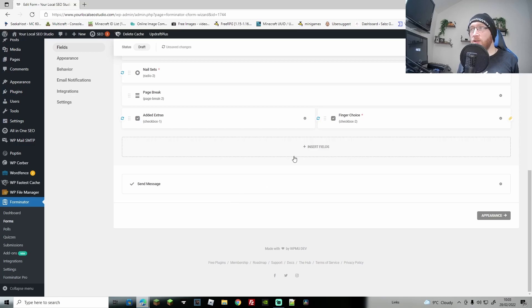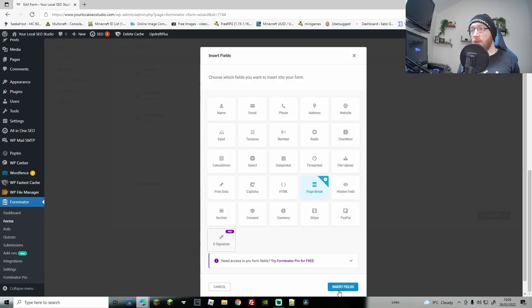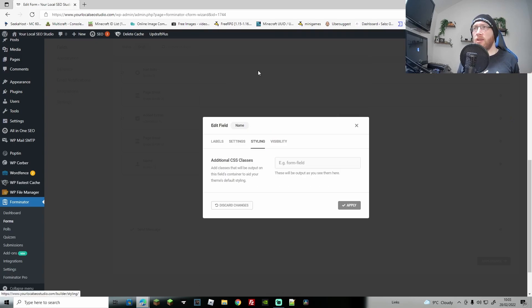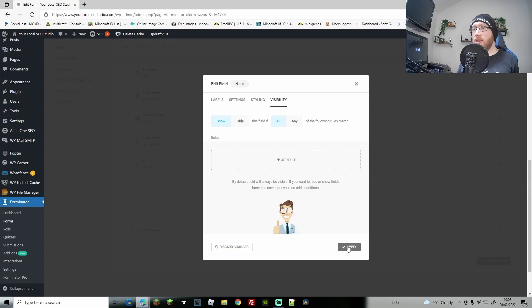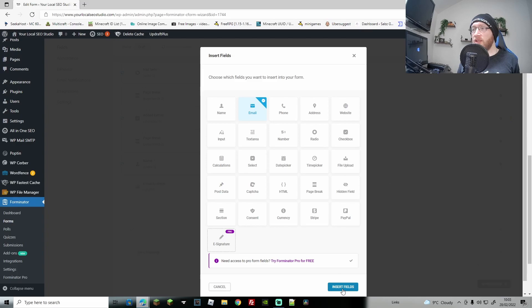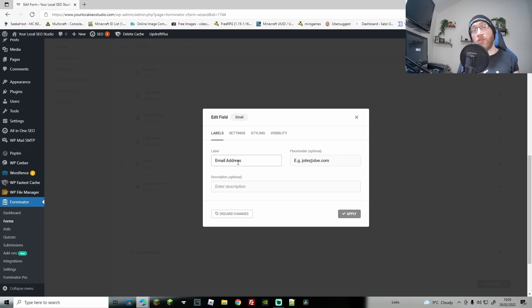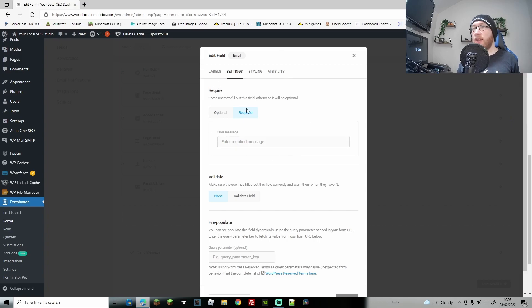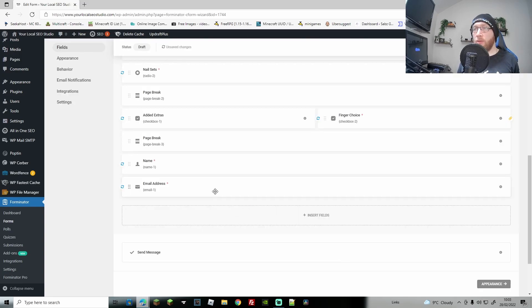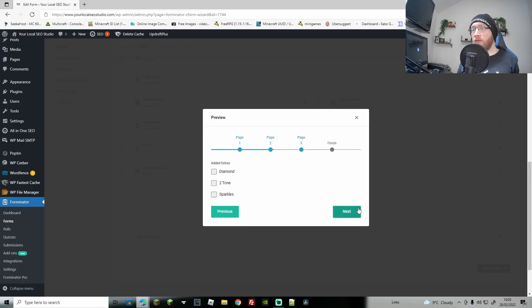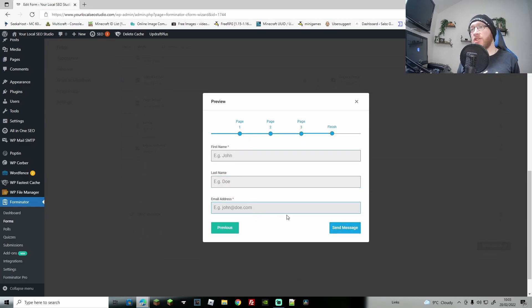Now let's add contact details and the quote itself. First add a Page Break, then we go to the details section. Add a Name field — go to Multiple, remove the prefix and middle name. Set it to required because you need to know who's sending the enquiry. Then add an Email field, set that to required too. Do spend time naming these fields and adding proper placeholders. In preview: first name, last name, email address — looks good.